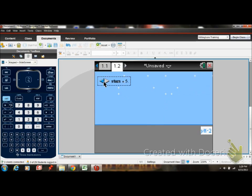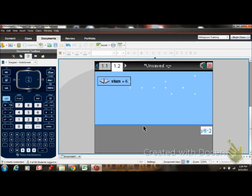And then from there, all I got to do is right click on this and animate. Now I have stars in the sky.